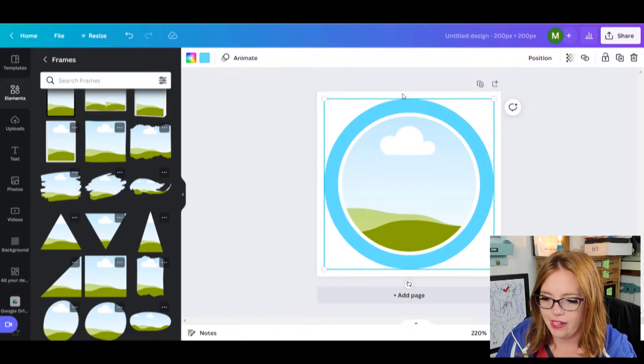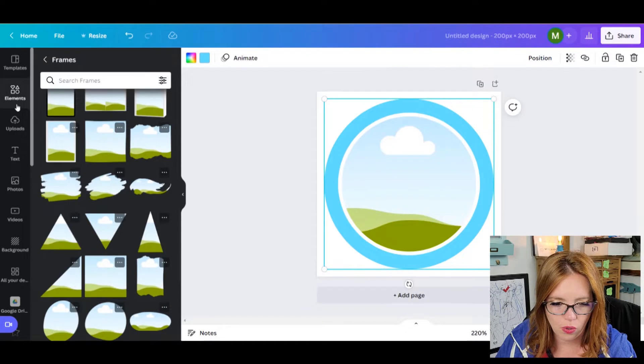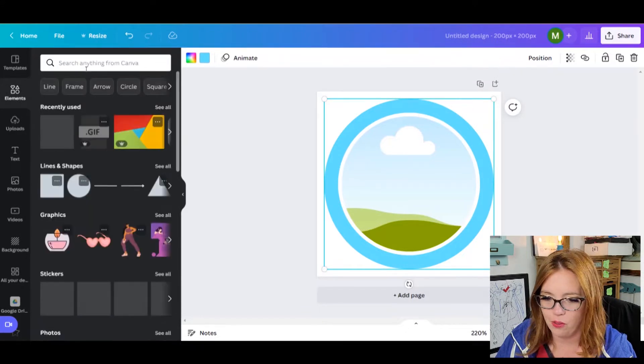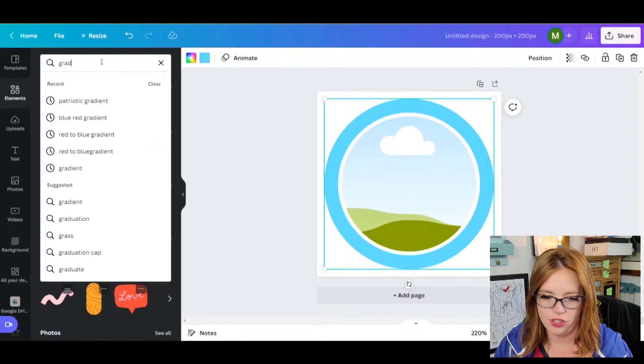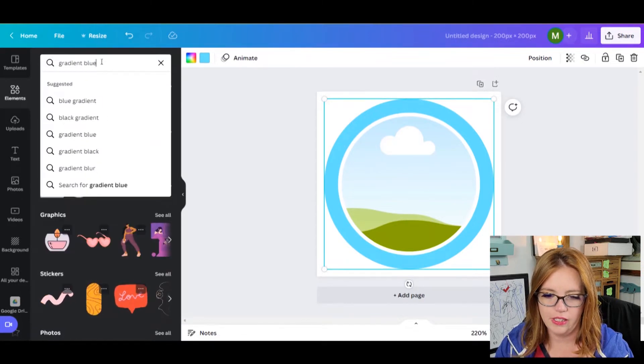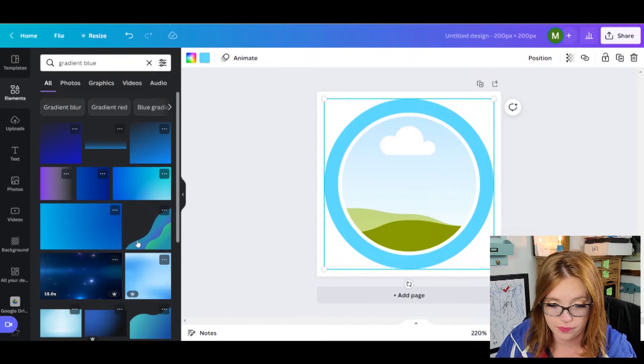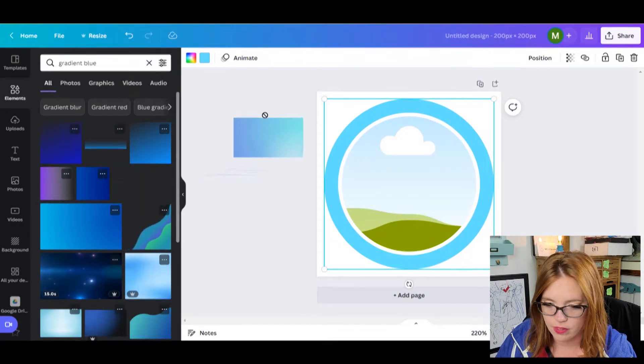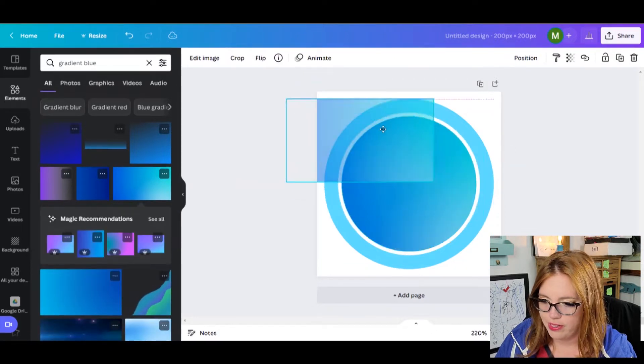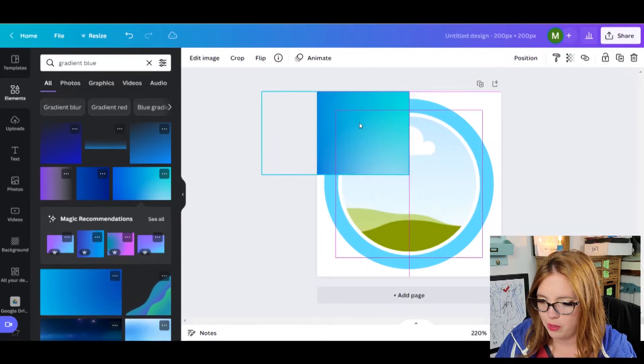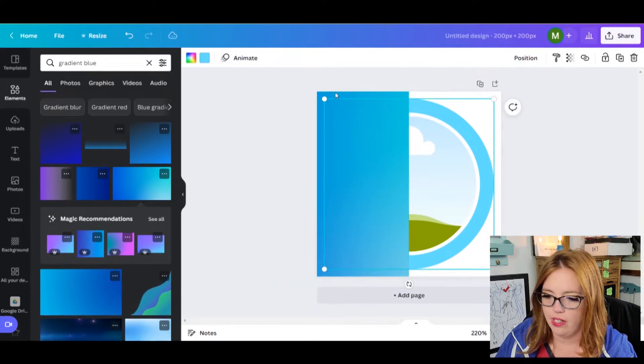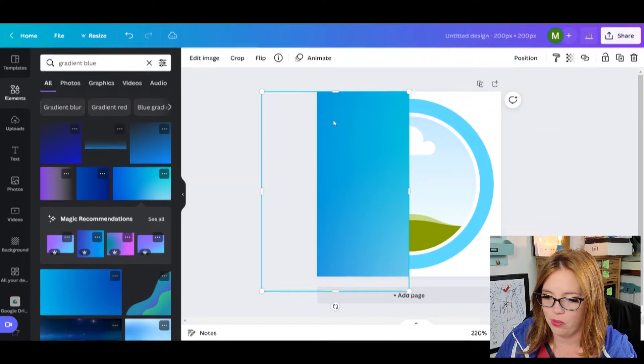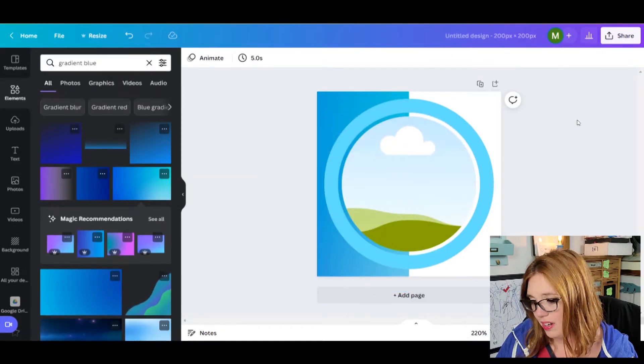And then I didn't really like that half and half gradient that they had. So what I'm going to do is come back into elements. I'm just doing all my background stuff. And I'm going to search gradient blue because my branding is blue. And I want this like, where's the halfway point, stretch it down.